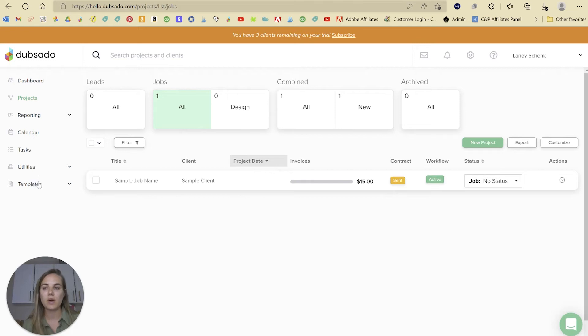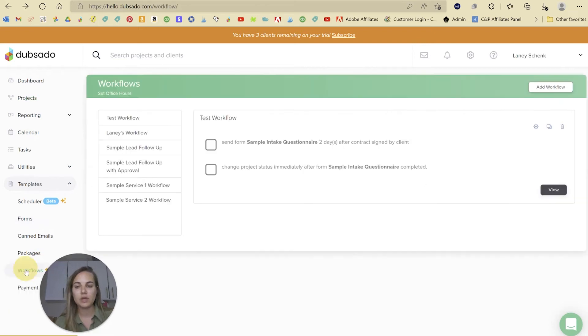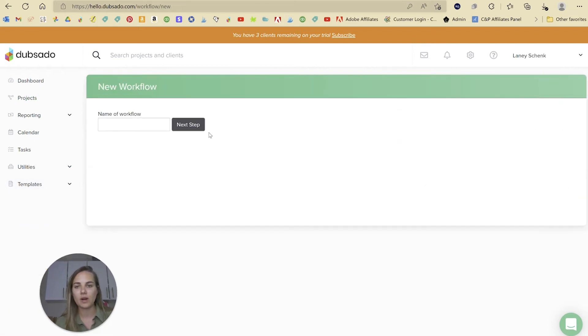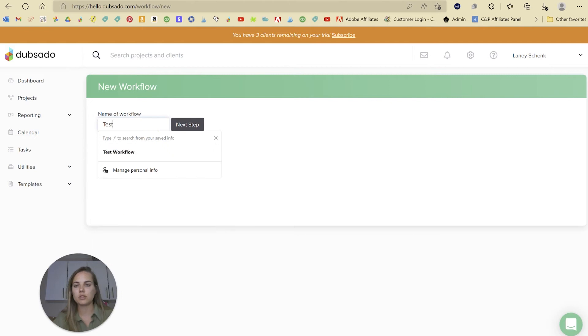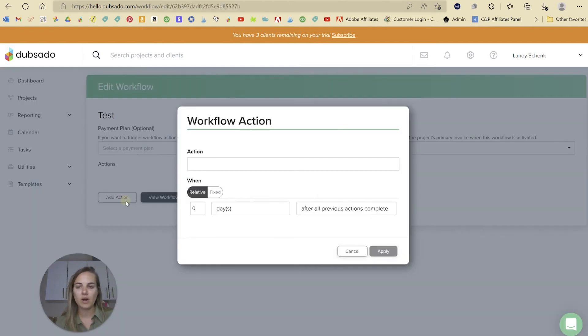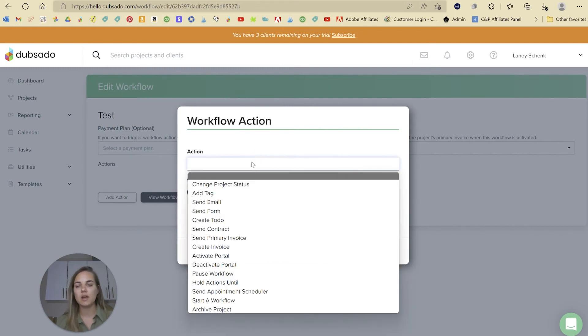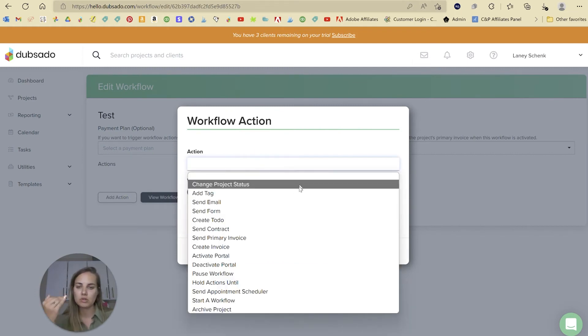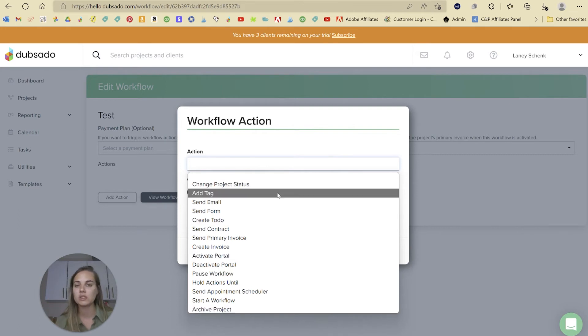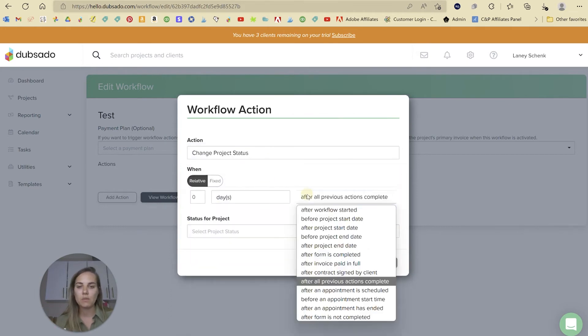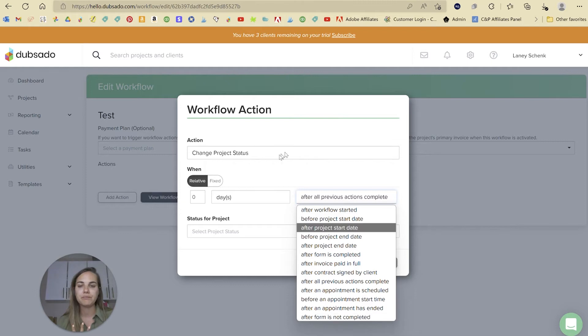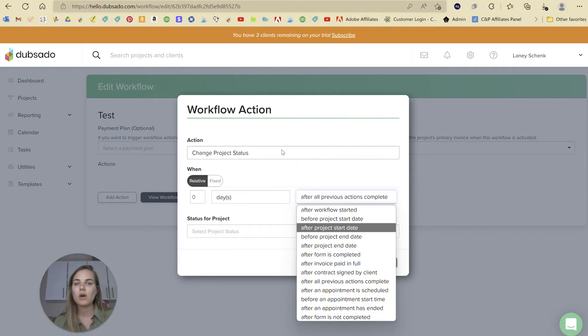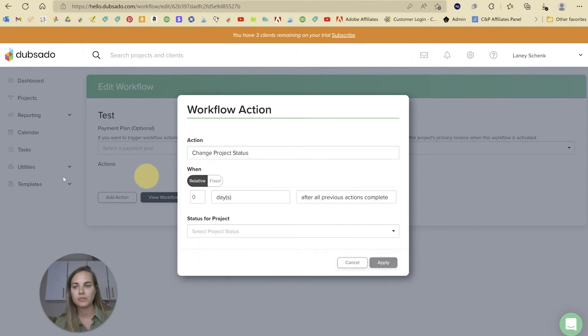One thing that Dubsado has that I will say kind of beats out HoneyBook is their workflow capabilities. If we go into these workflows and add a workflow, I want to show you all of the different actions they have. In HoneyBook, you have a few options, but in Dubsado, you have so many more options and also so many more triggers. So if you're really valuing workflow and automation, then Dubsado is going to be the system for you.